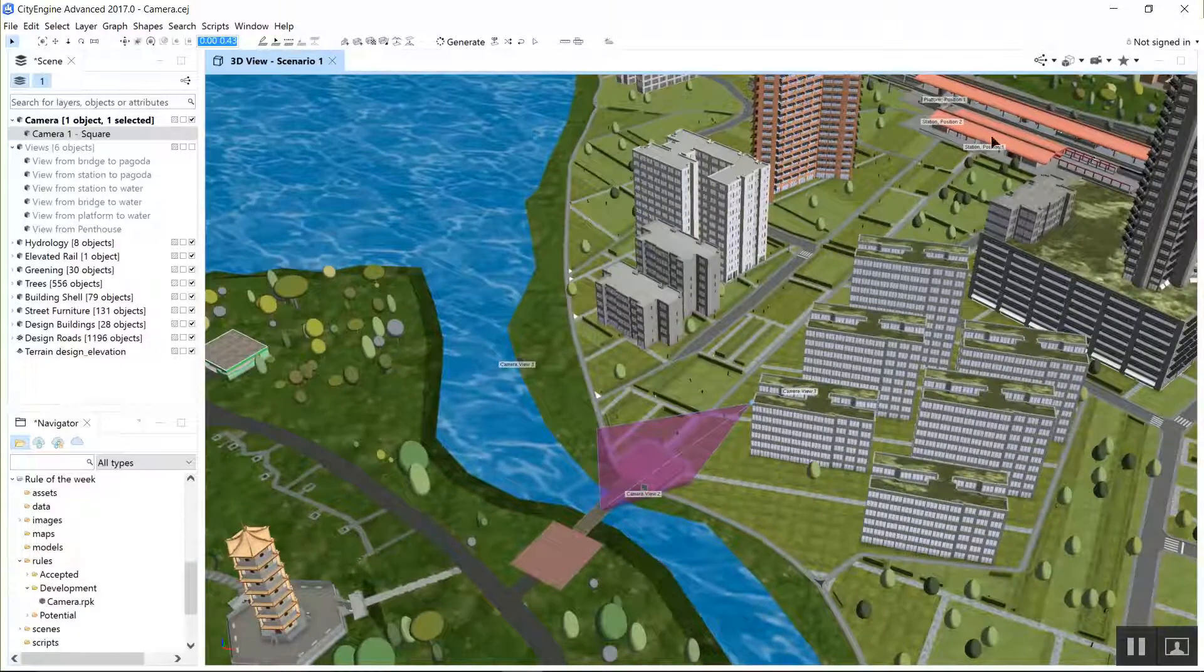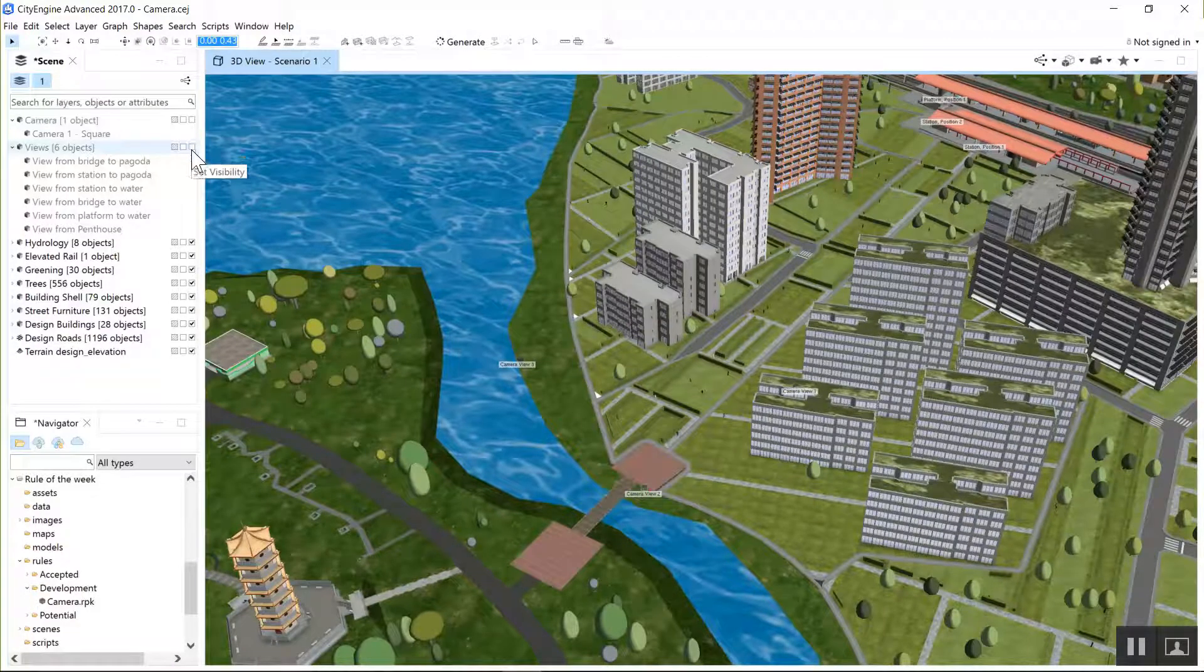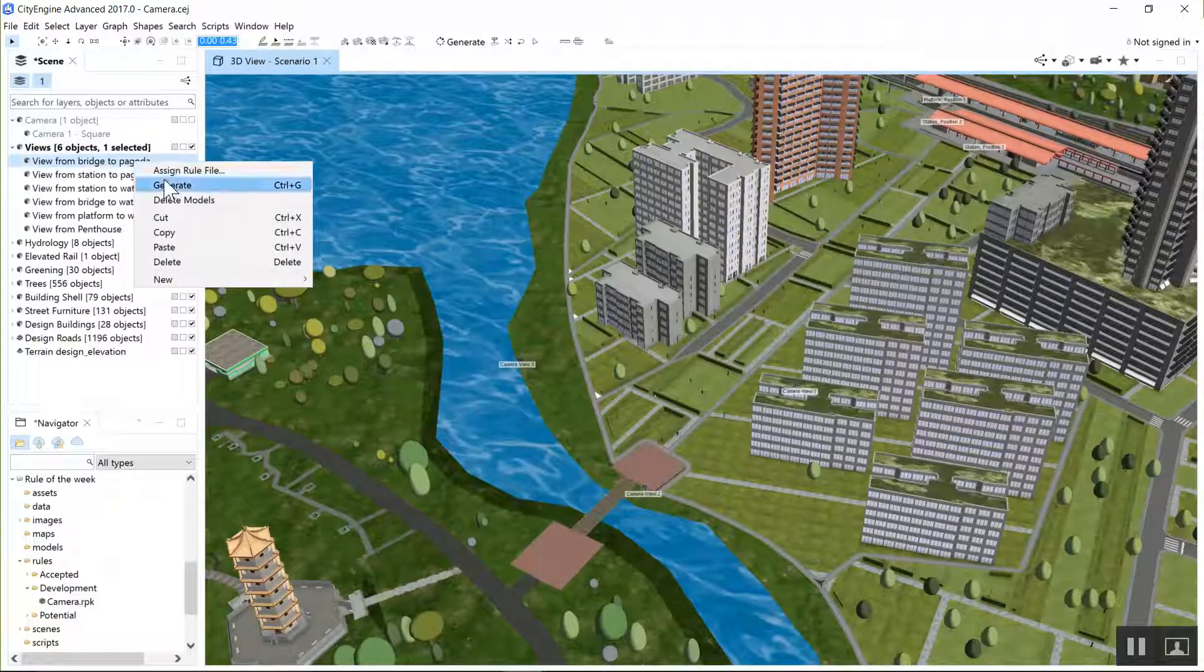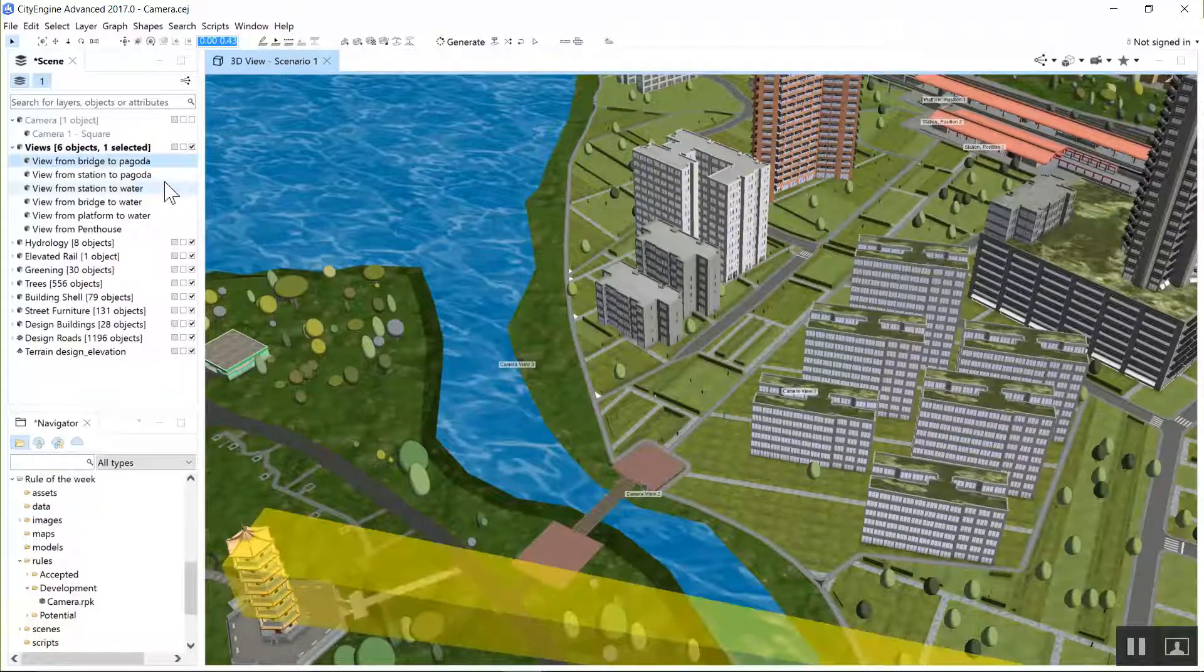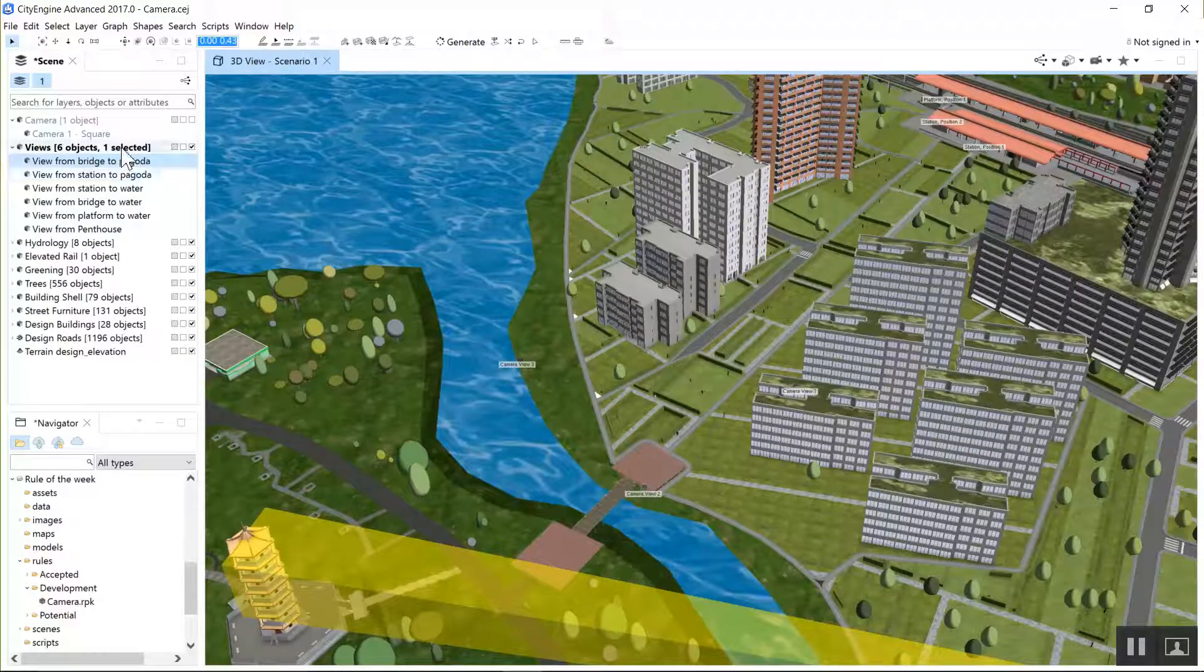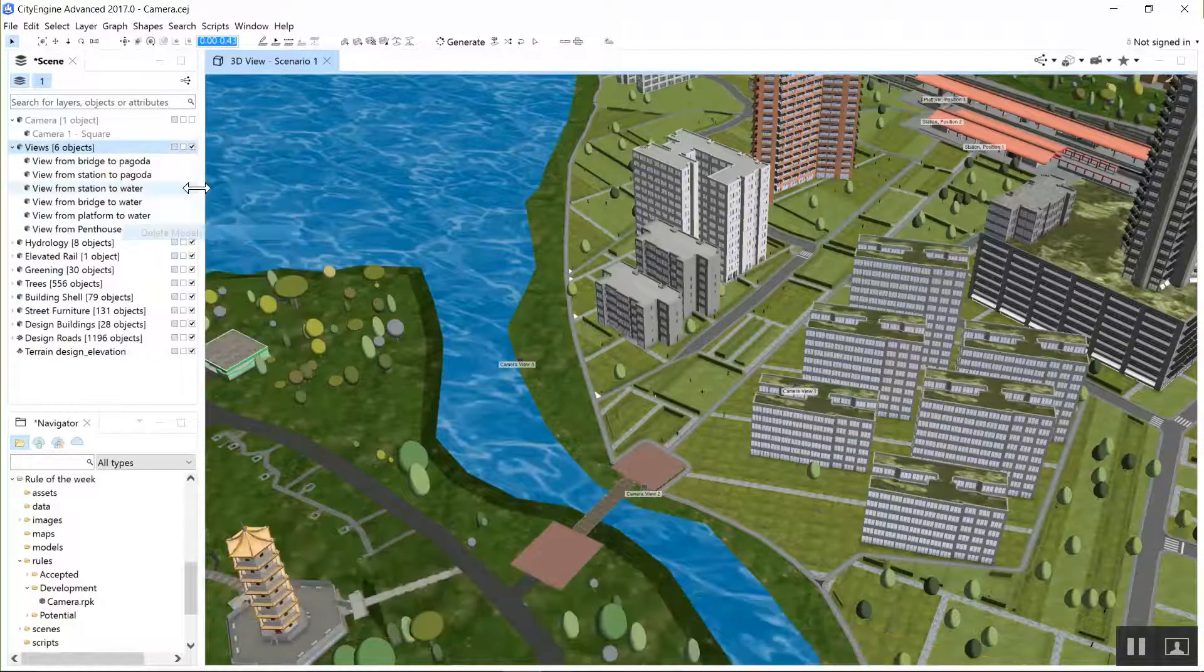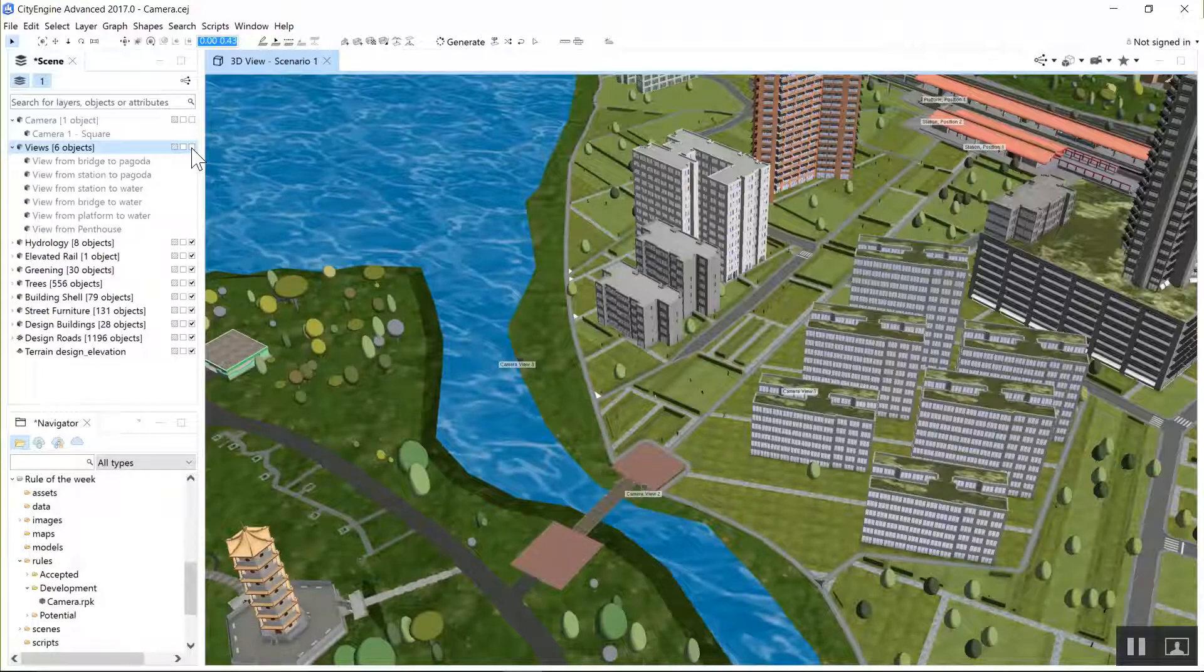But the other uses that people started to put it to is to represent view corridors. So here we have an urban design and there's a train station on the top right and there's a bridge on the bottom right, and we want to understand how the views to the pagoda on the island can be preserved.